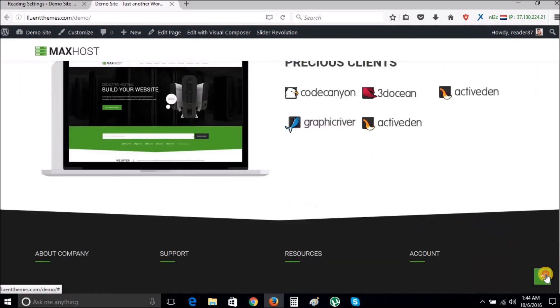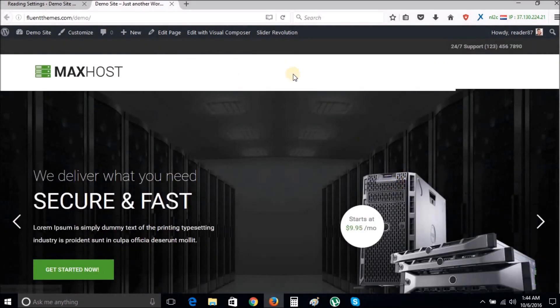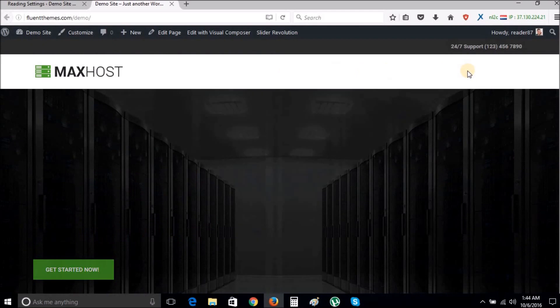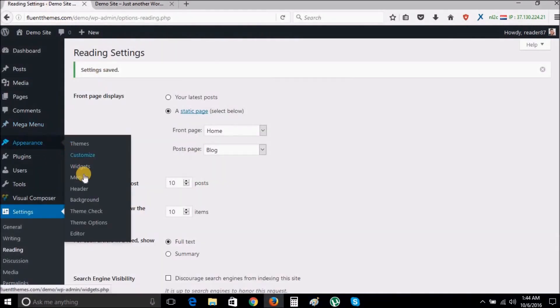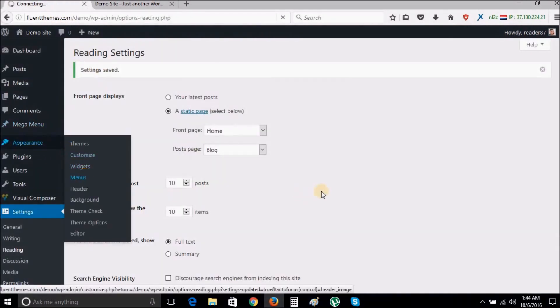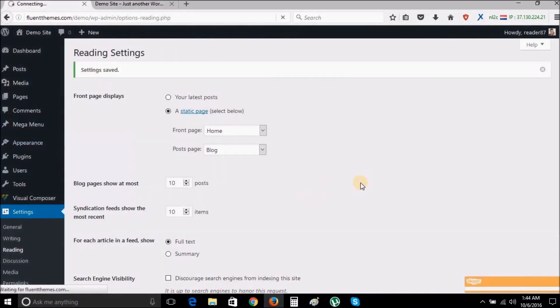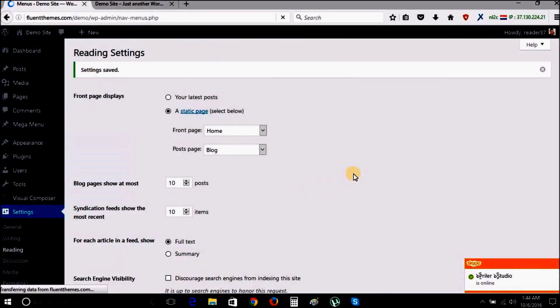You will notice the main menu of the site is not present. To get the menu to appear, you need to go to your menu settings tab and follow the steps shown here.